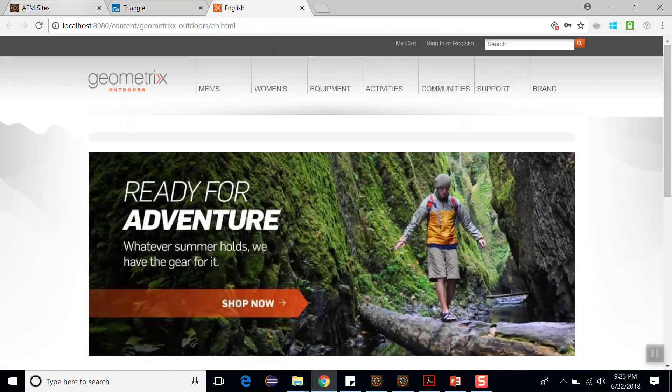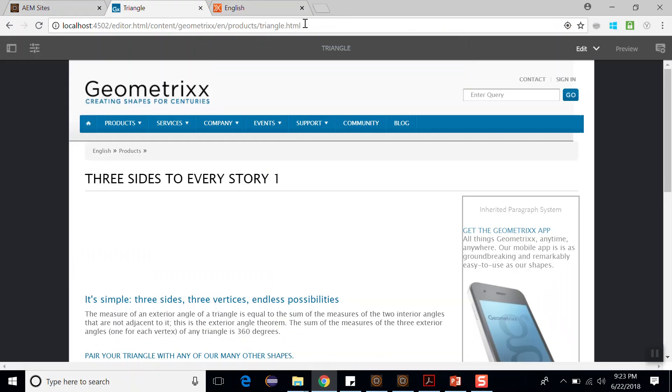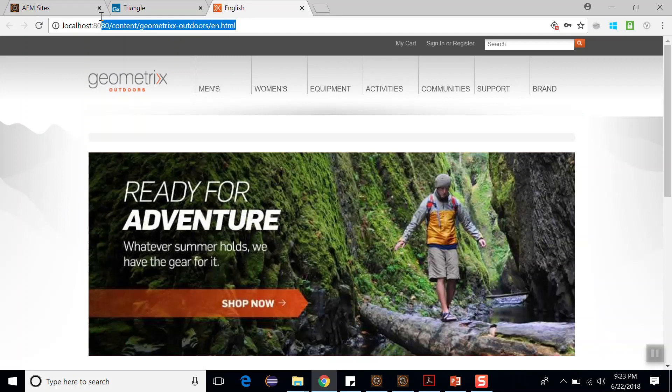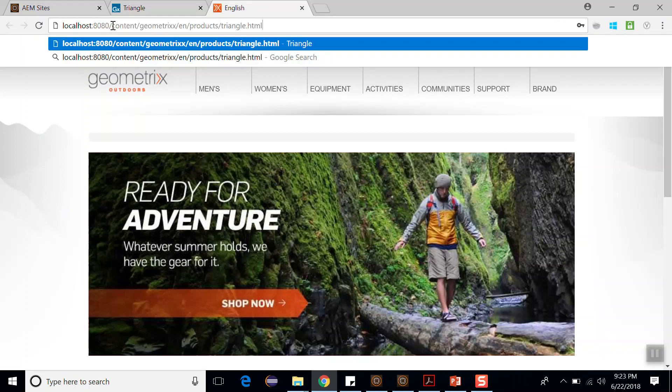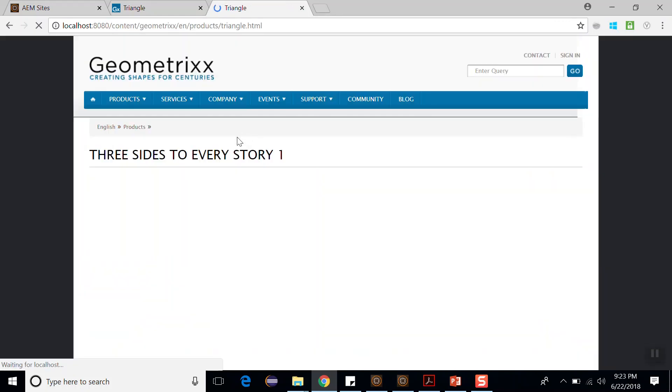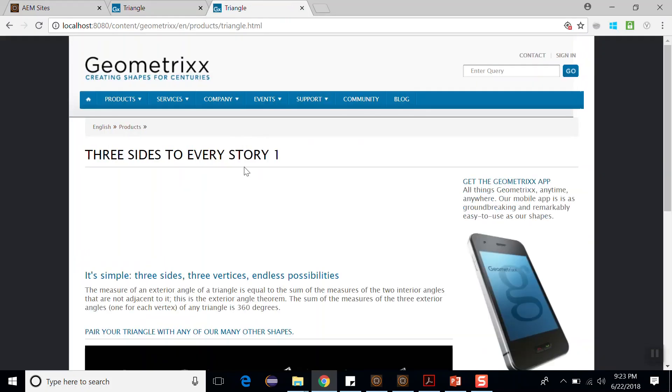Now go to the publish instance. Let's open this URL. My publish instance is running on port number 8280. Let's see the page. The content should be updated. So yeah, you got updated content.